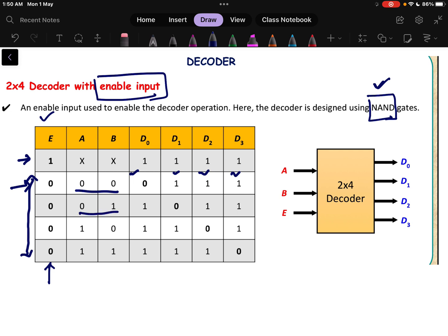Next, if the input is 0,1 it corresponds to D1, so D1 value is 0 and all other values are 1. If the values are 1,0 that represents D2, so D2 will be 0 and all other values will be 1. Similarly for 1,1, D3 will be 0. These are all the cases when enable pin equals 0.